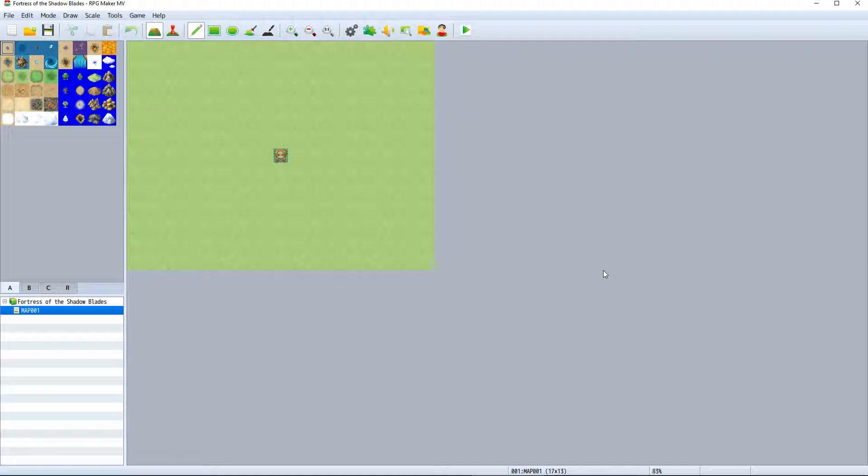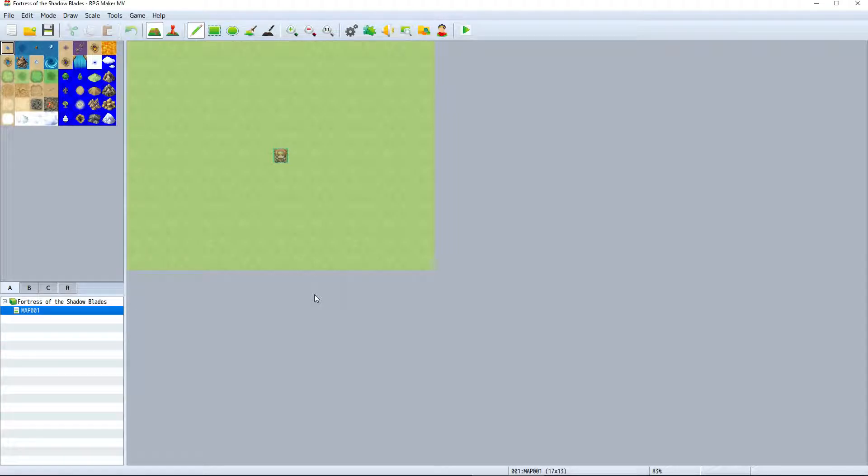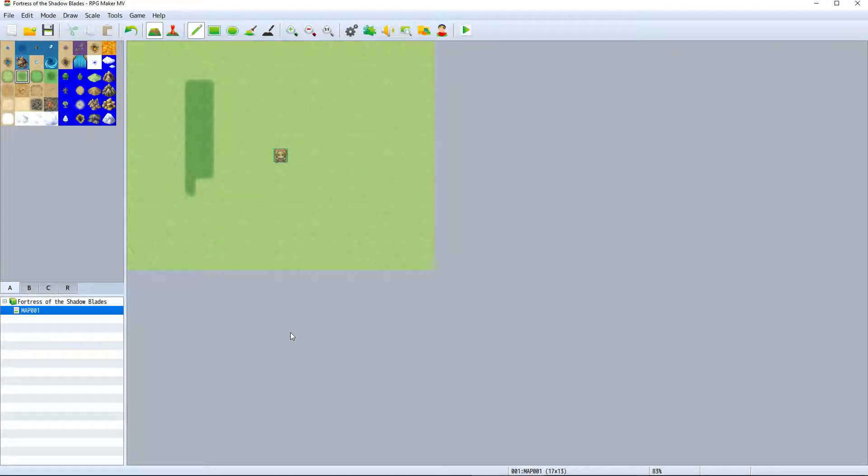The first area most people notice is the map view. The map view is where you can see the current map you are working on. The map is made up of tiles which you can place by selecting a tile and left clicking on the map.